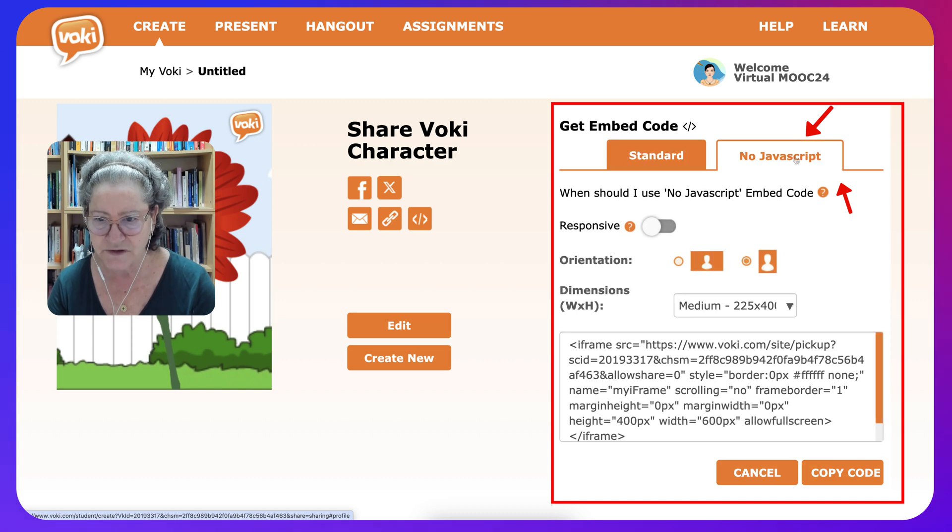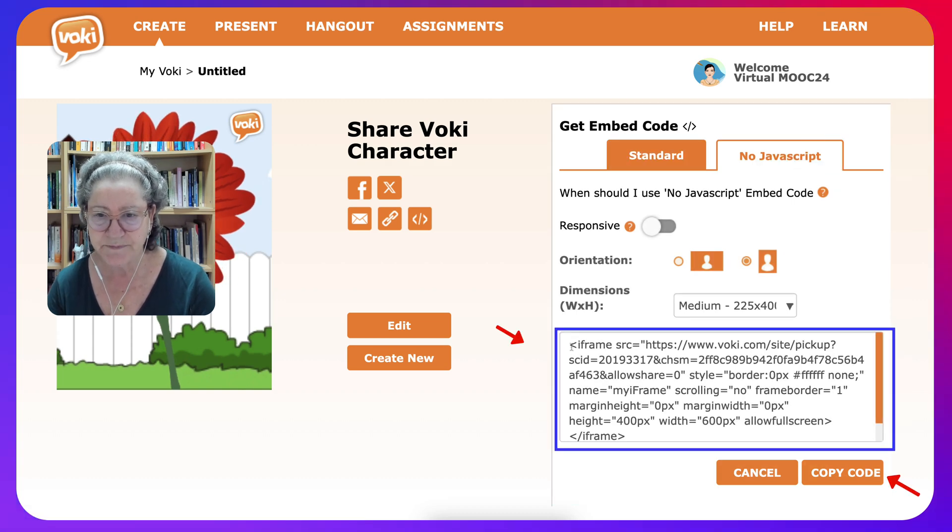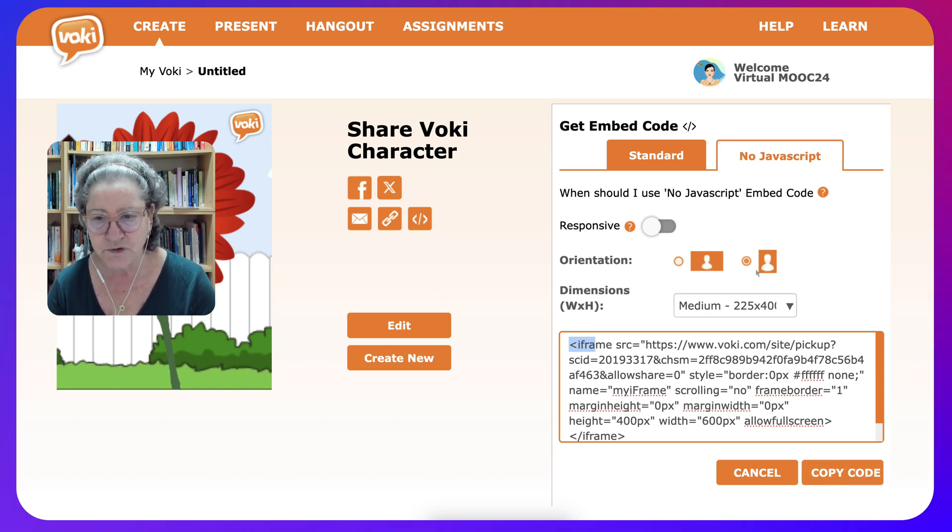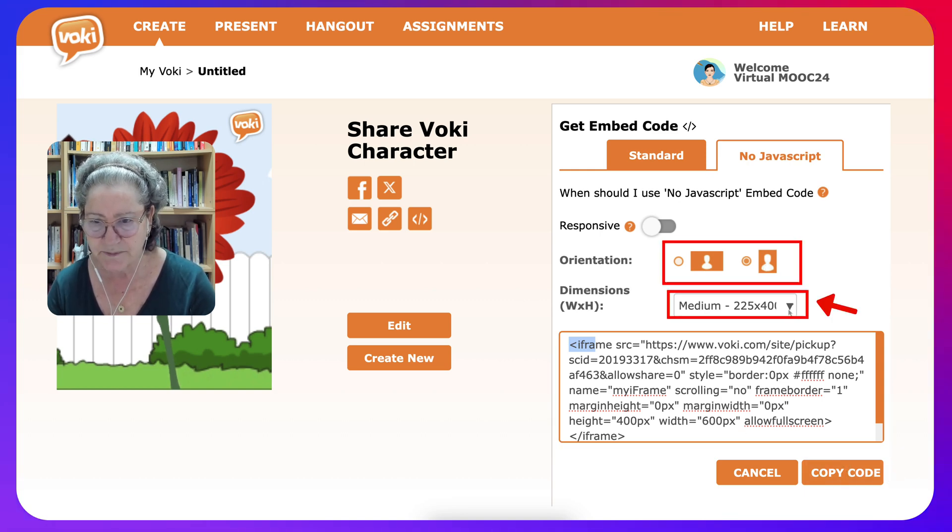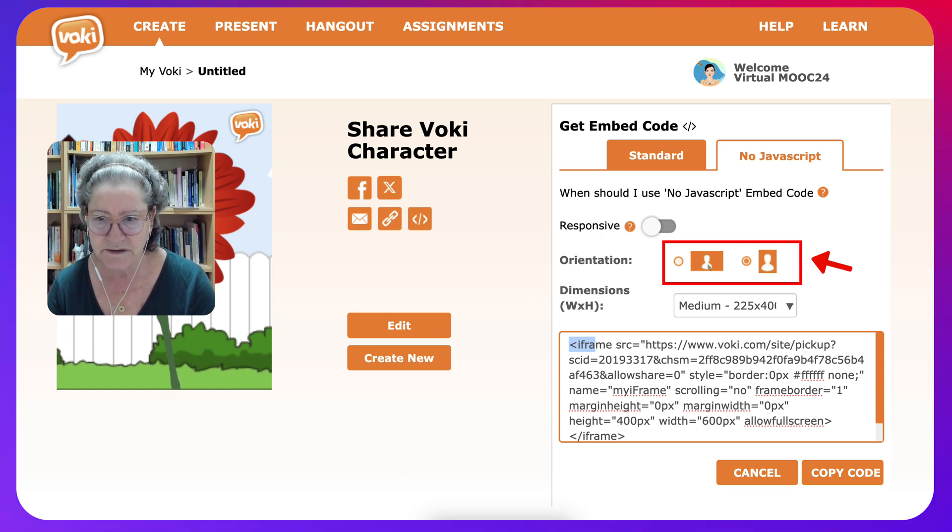Let's go into embed code over here, click on that and then no JavaScript - click on the no JavaScript and then you'll get iframe as you can see over here. You're going to copy the code but before you do, you might want to change the dimensions.